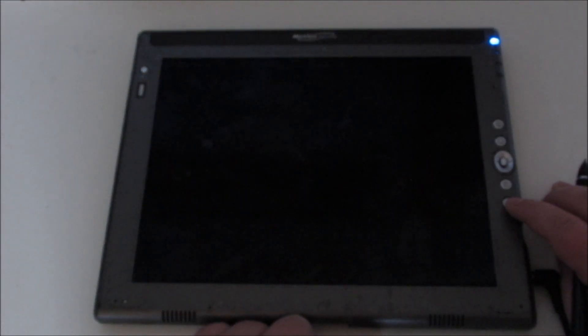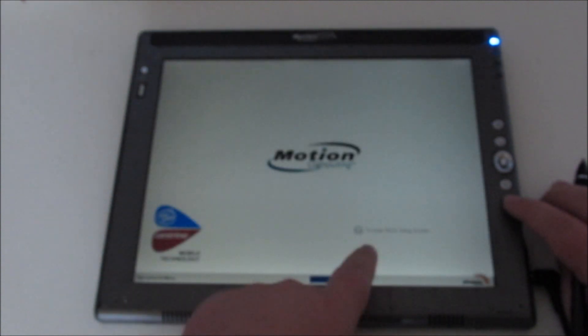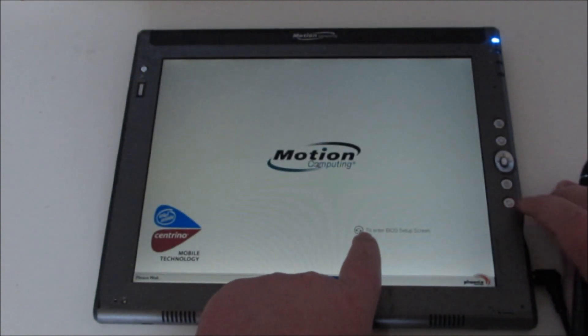That is the first way of getting into the BIOS, and the second way is with the stylus. If I boot this up, I prefer the button method, but I'll show you what to press.